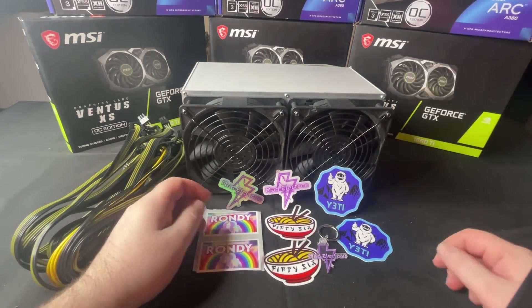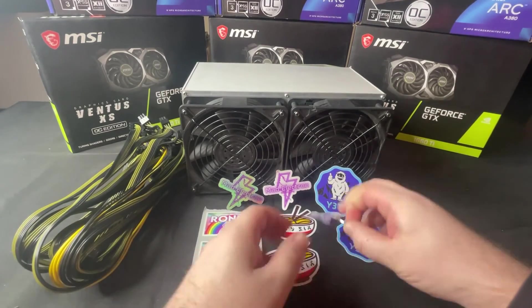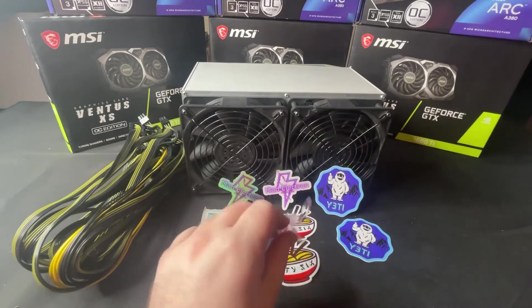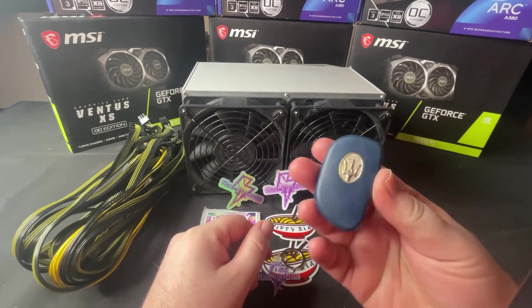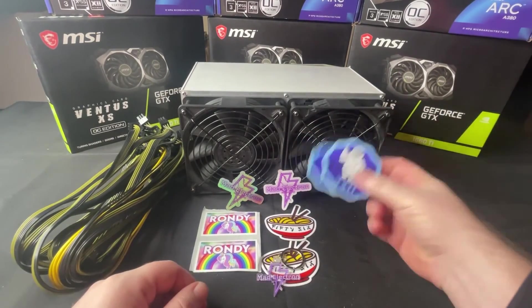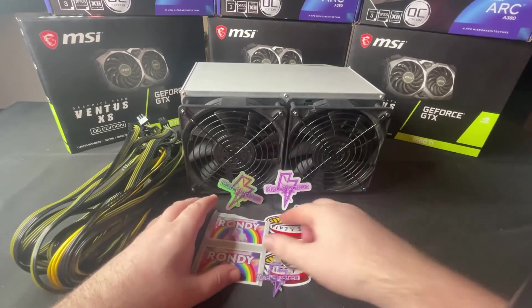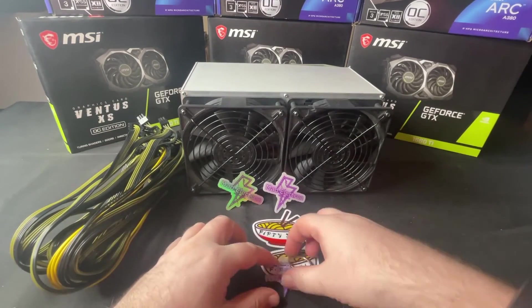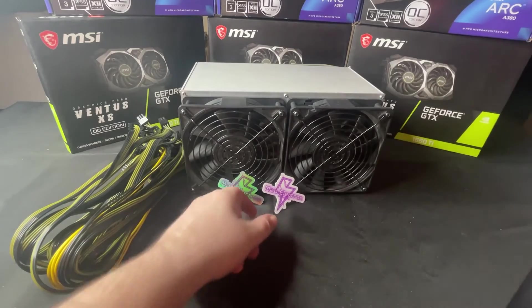Thanks for the stickers, thanks for the keychain. Definitely cool. Unfortunately it doesn't fit this key. Thanks for the stickers, appreciate it. We got Yeti, we got Rondi, we got 56, we got Matt Electron of course.